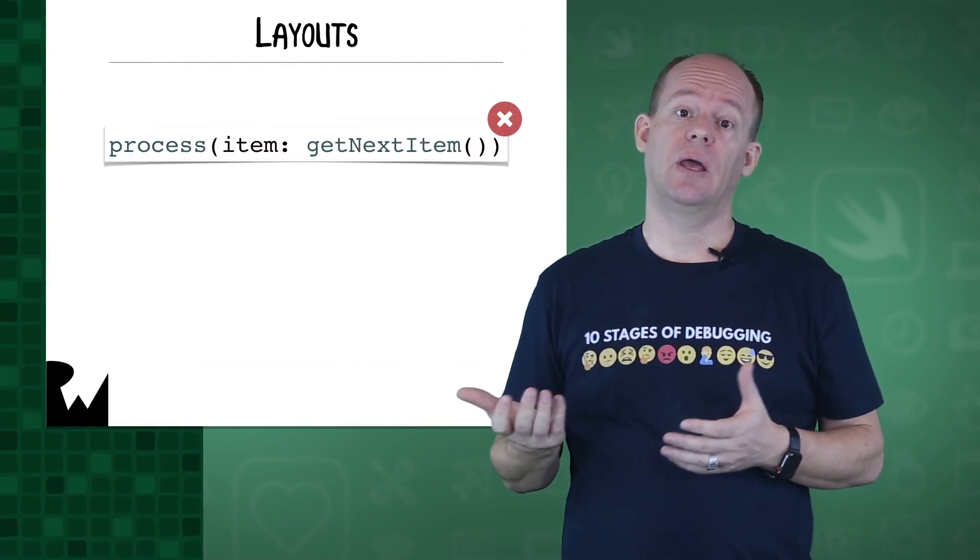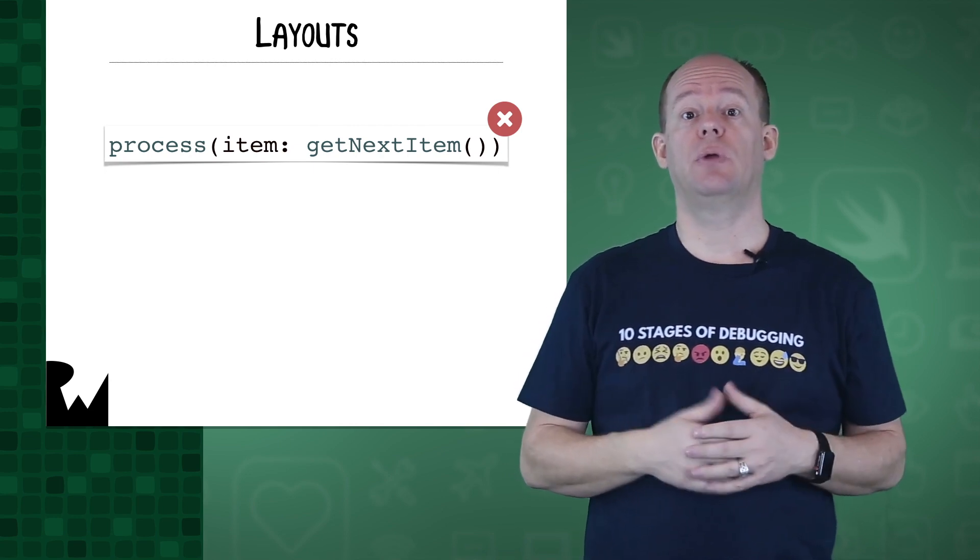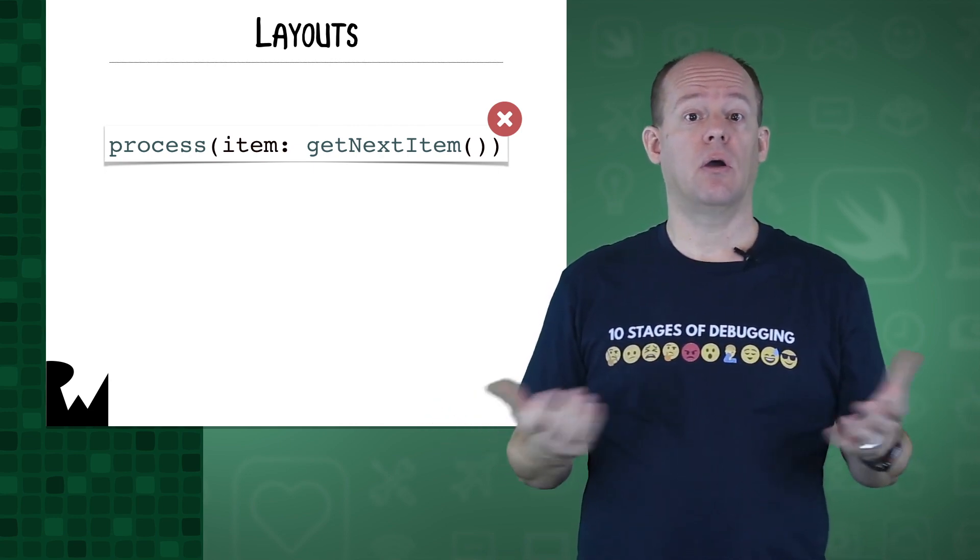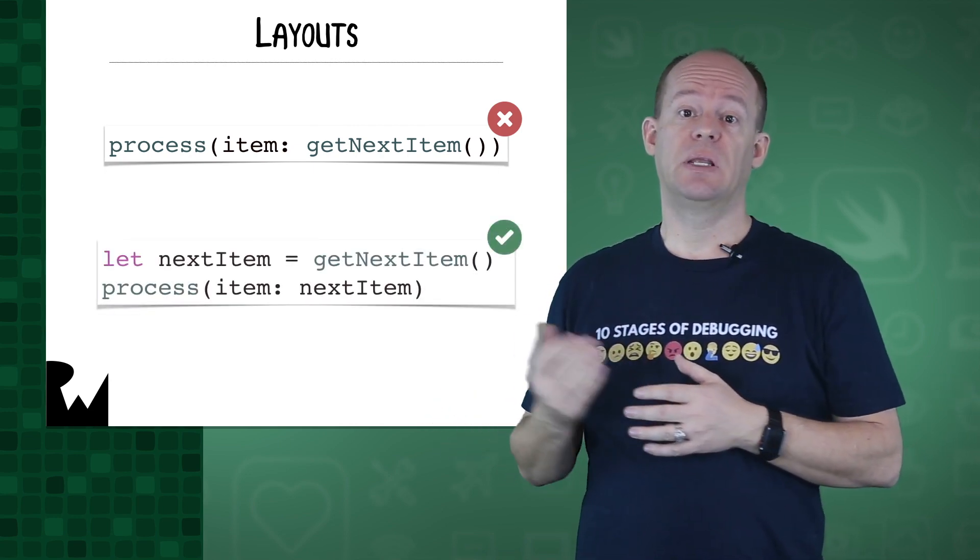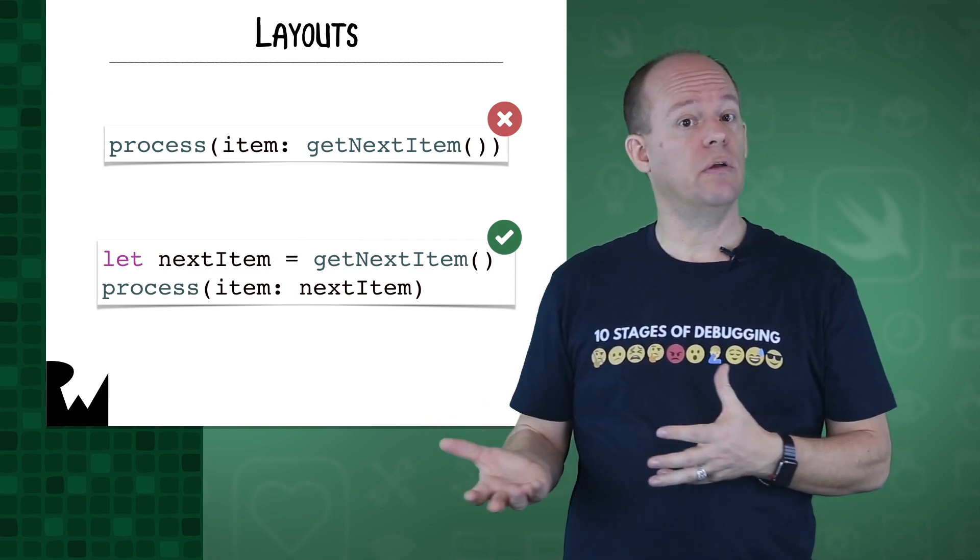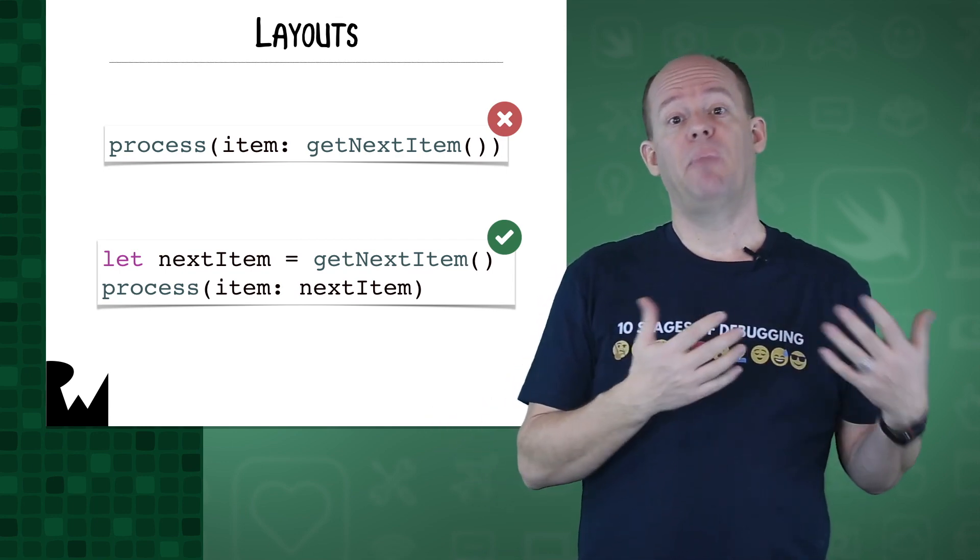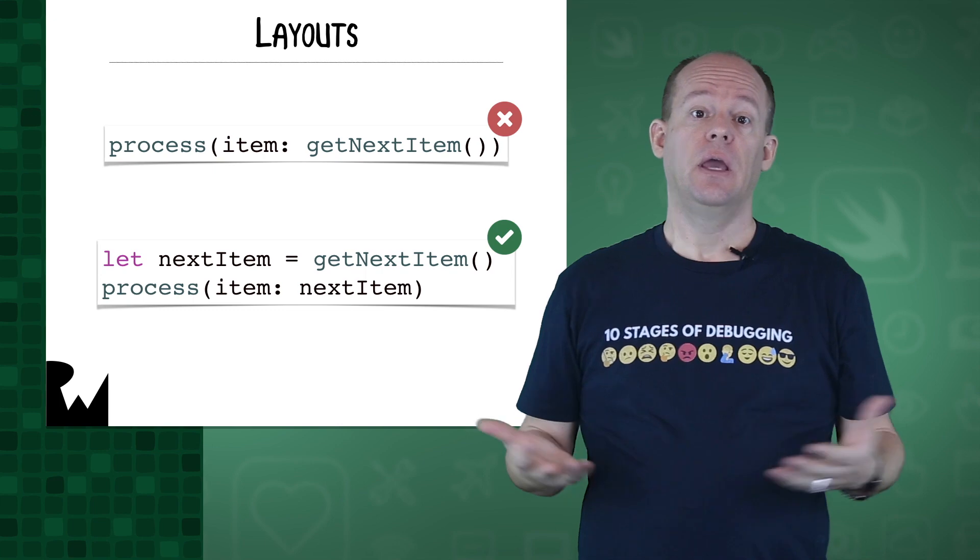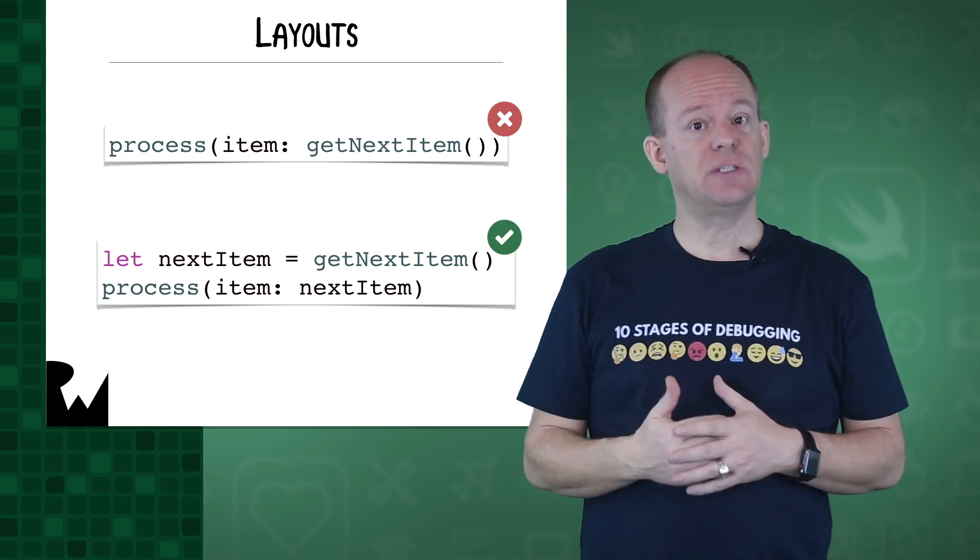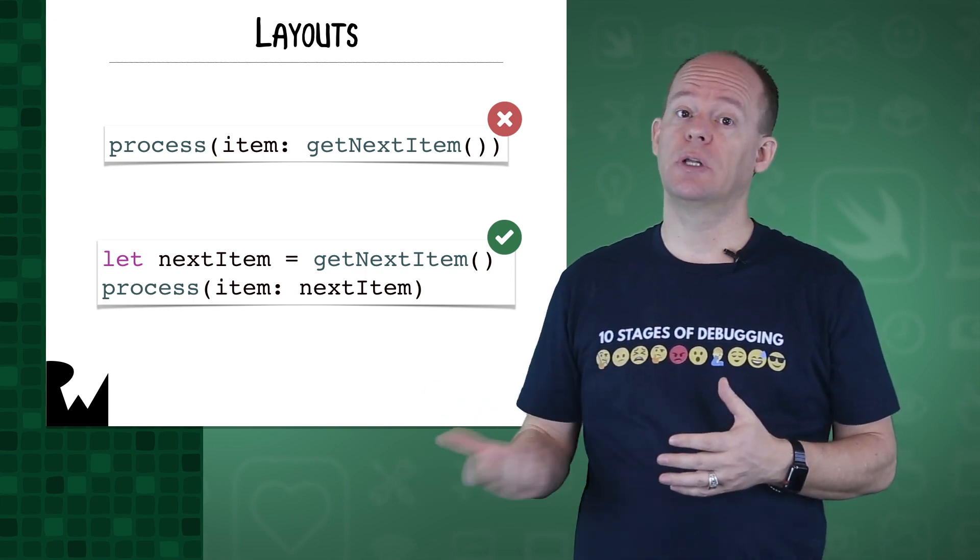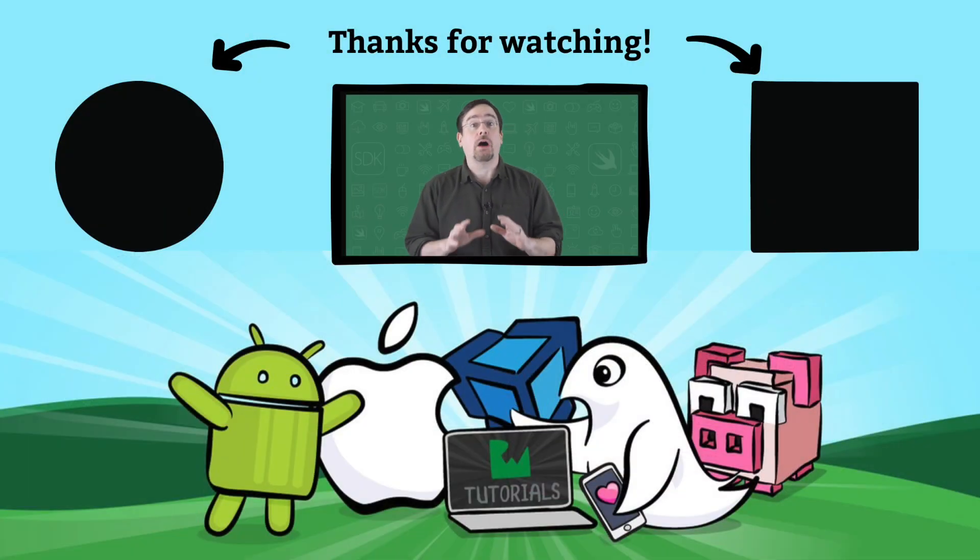For example, if you call a method and pass its return value to another method, that can be really hard to debug. But instead, if you store the return value in a constant and then pass that to the other method, if you break at this point, it's much easier to see the return value before continuing on. Inspecting variables and changing them are powerful tools when debugging your apps.